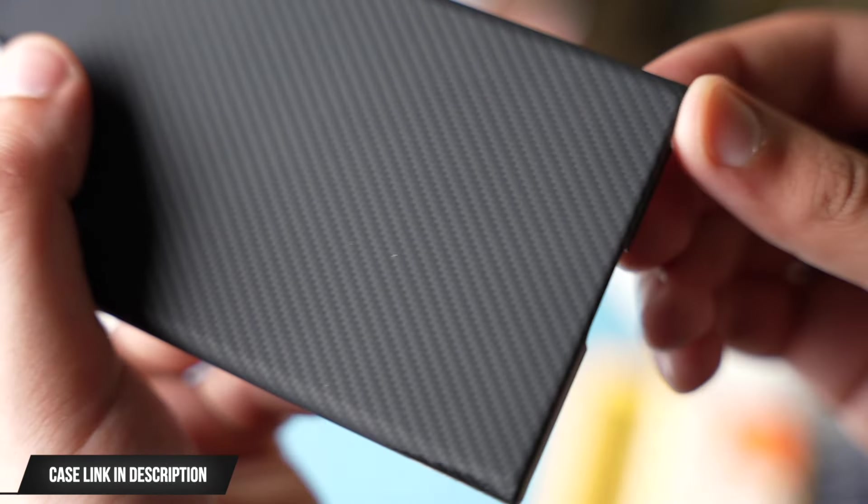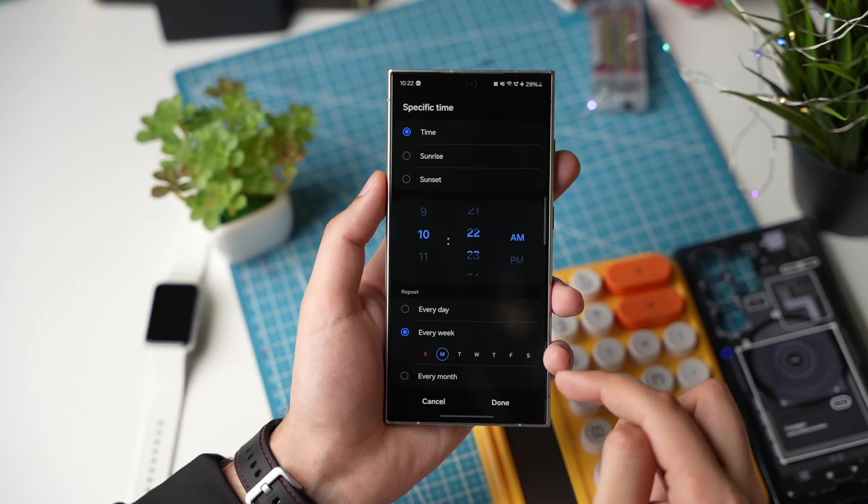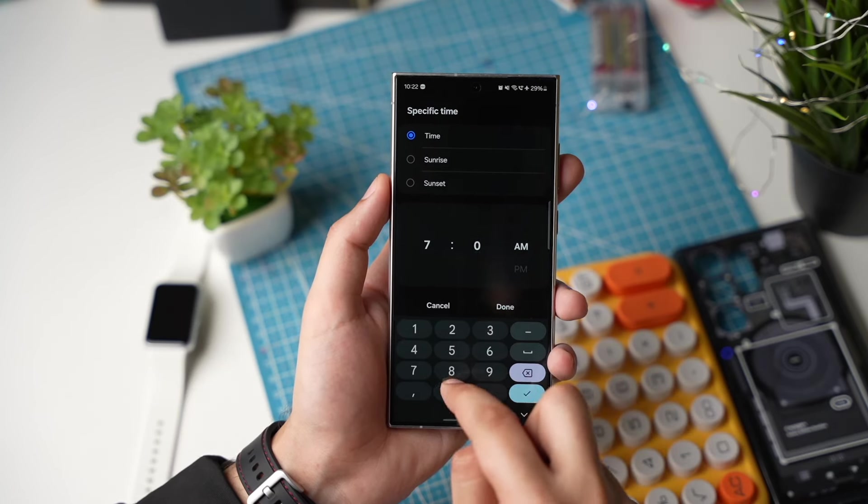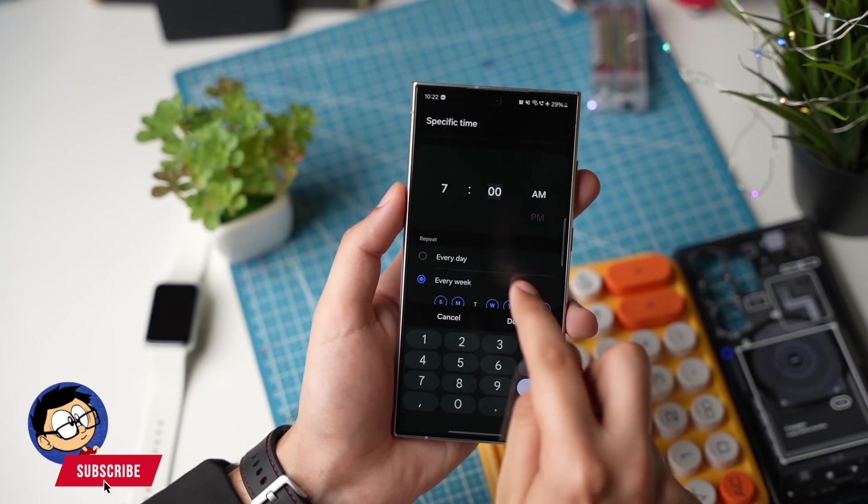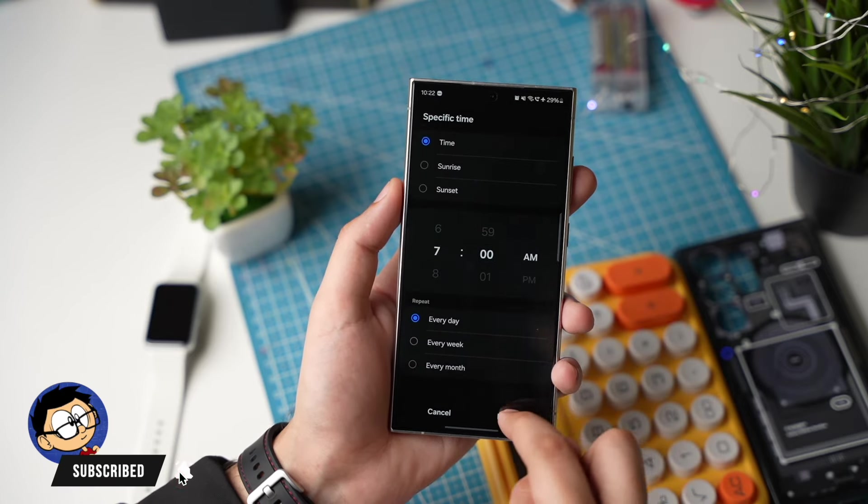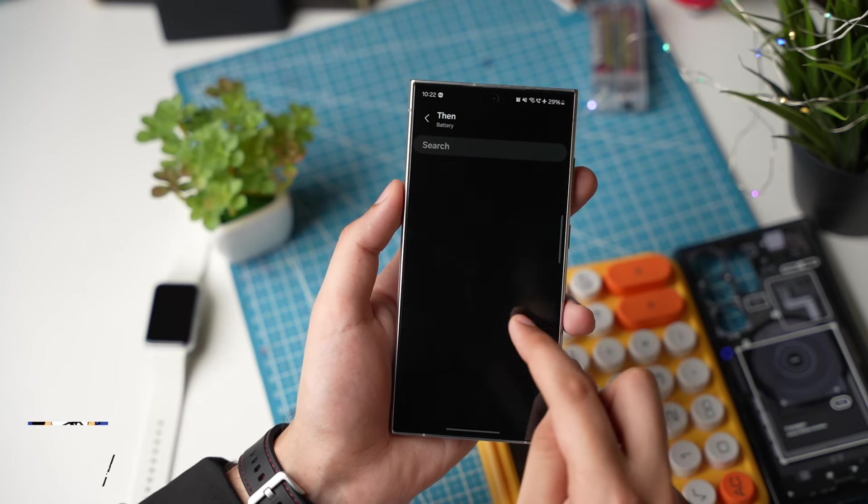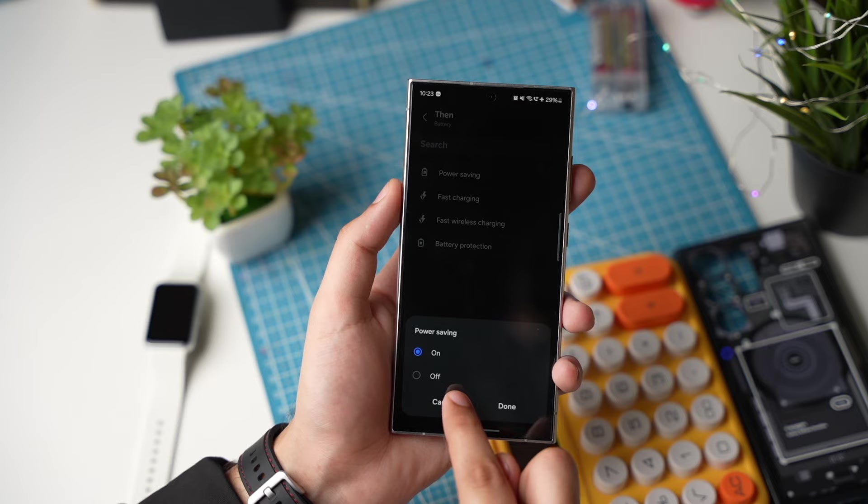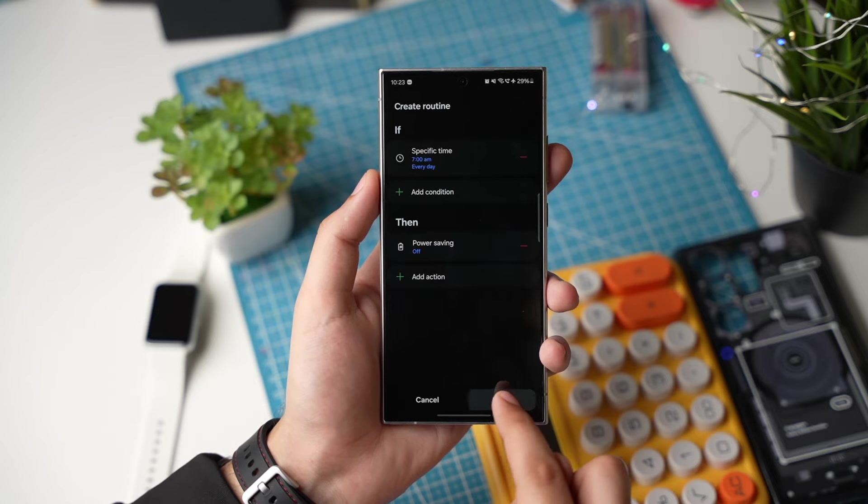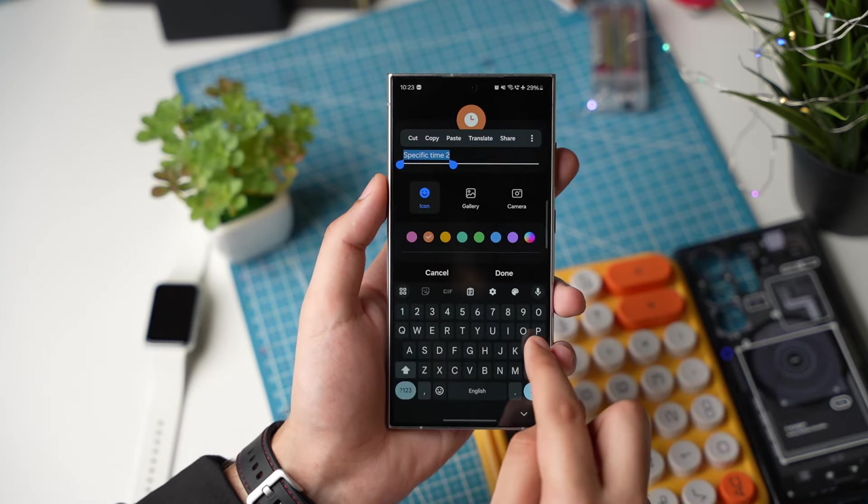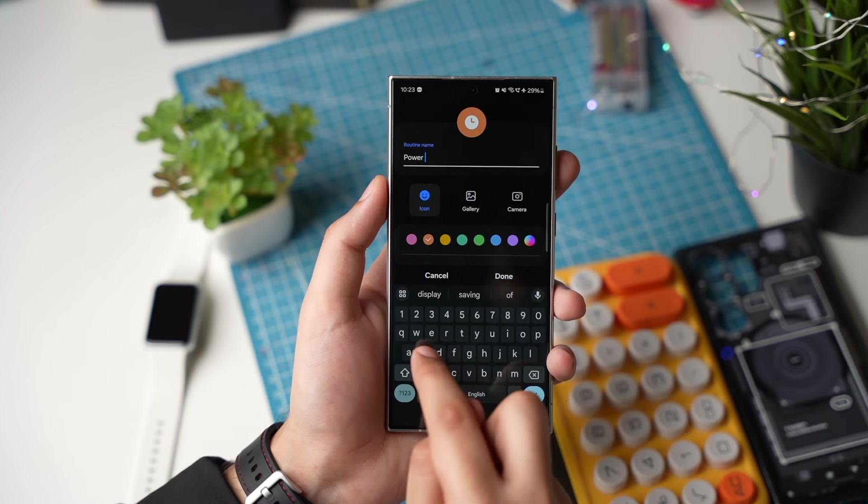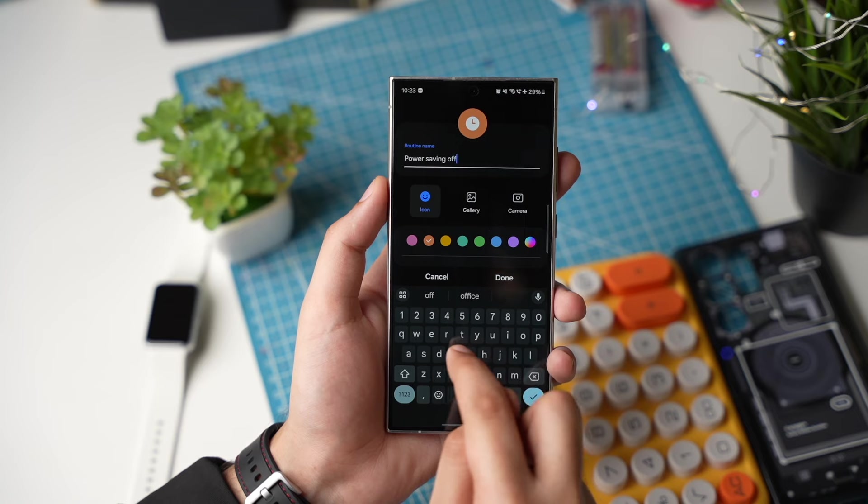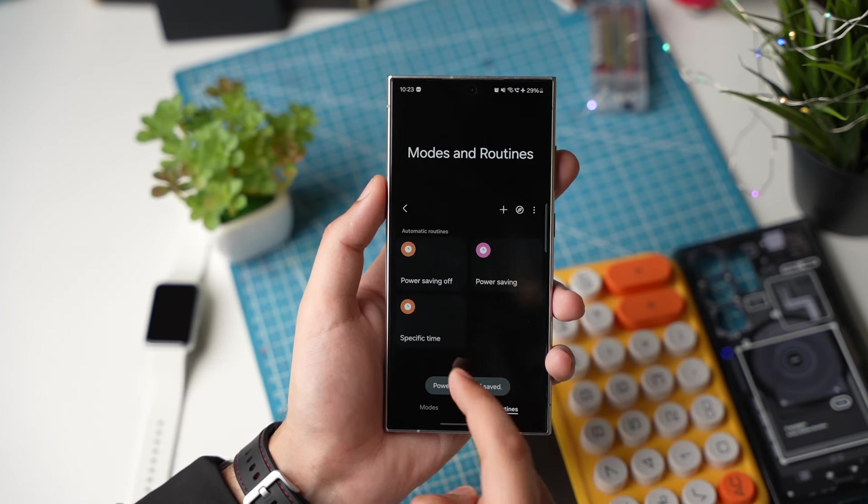Similarly once again make a new routine and in if I'll add my wake-up time like this. Every day of the week is selected here and in then I'll make sure to add power saving mode. Now choose this option that says turned off. Name this routine as power saving off. So at night your phone will automatically turn on power saving mode to reduce that standby battery drain. Check it out and you can also share your favorite routines in the comment section.